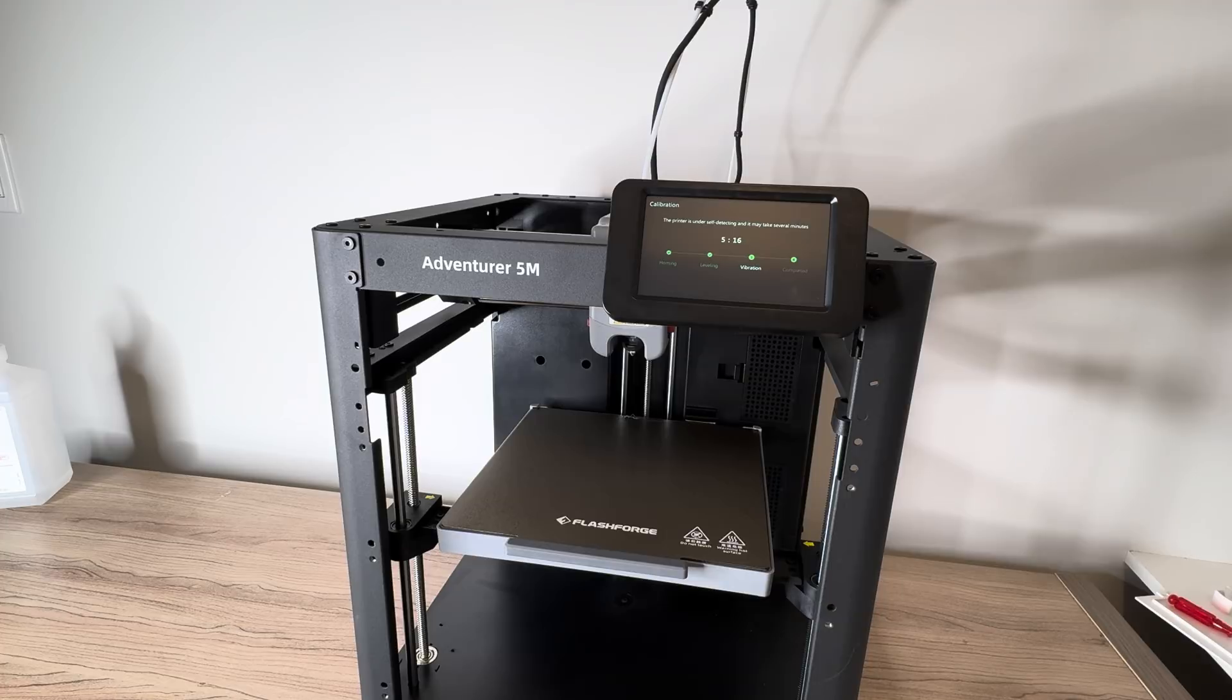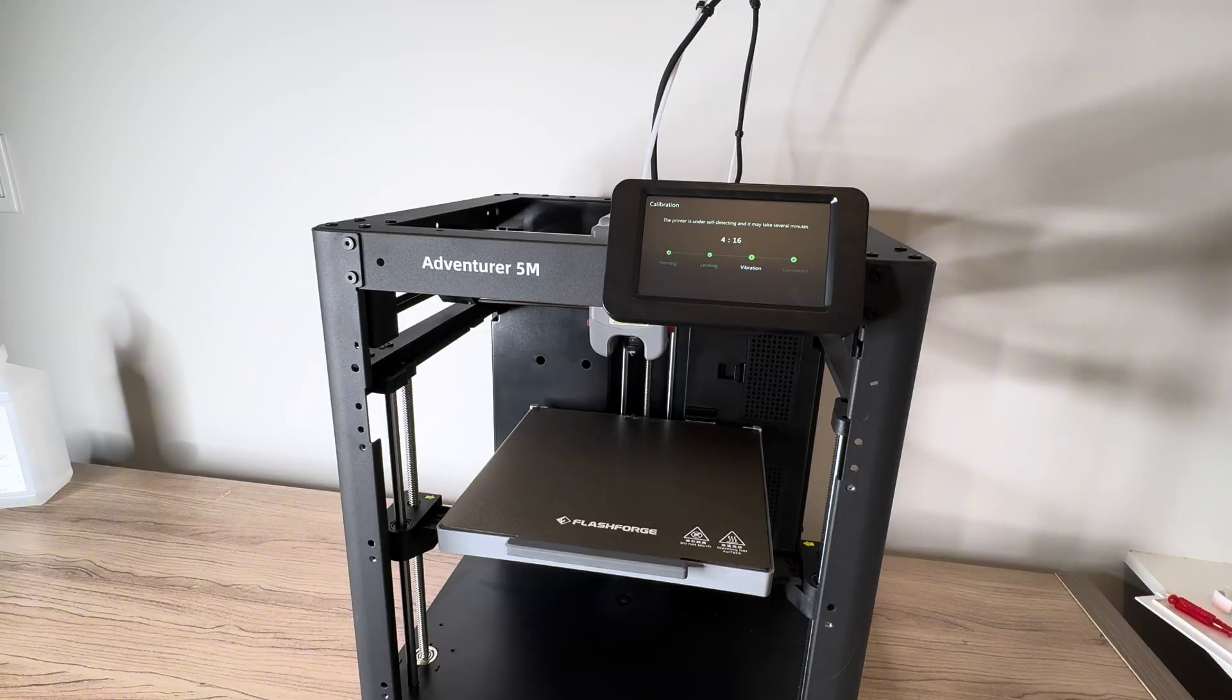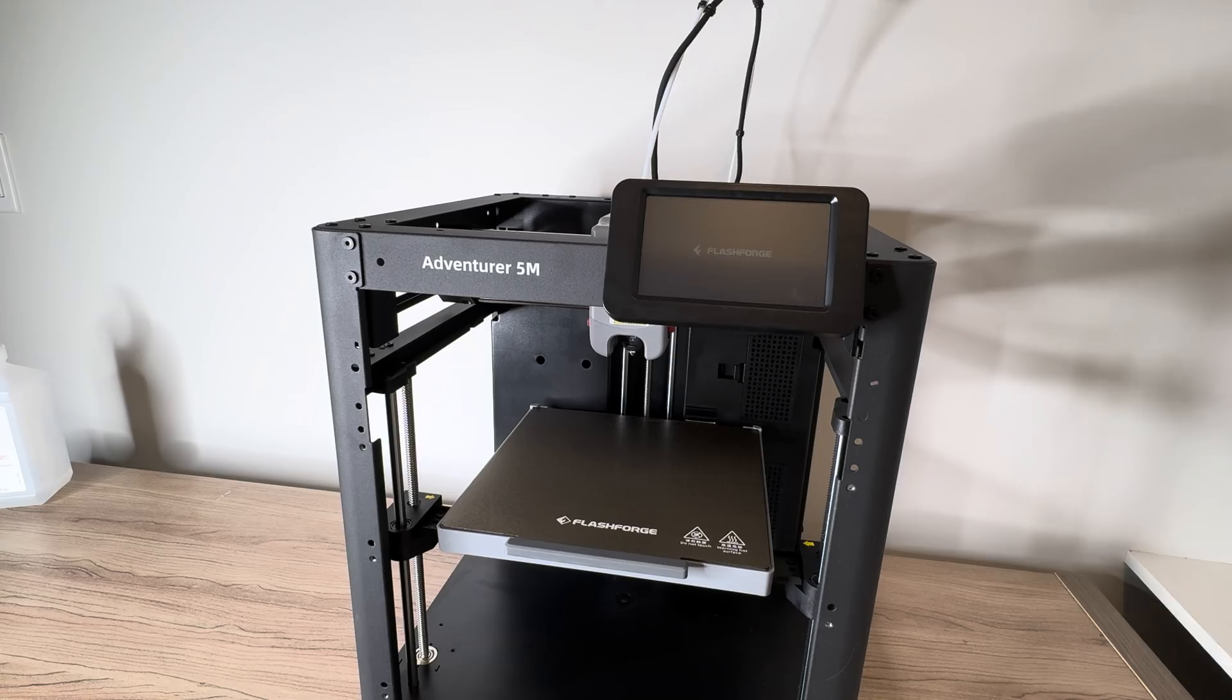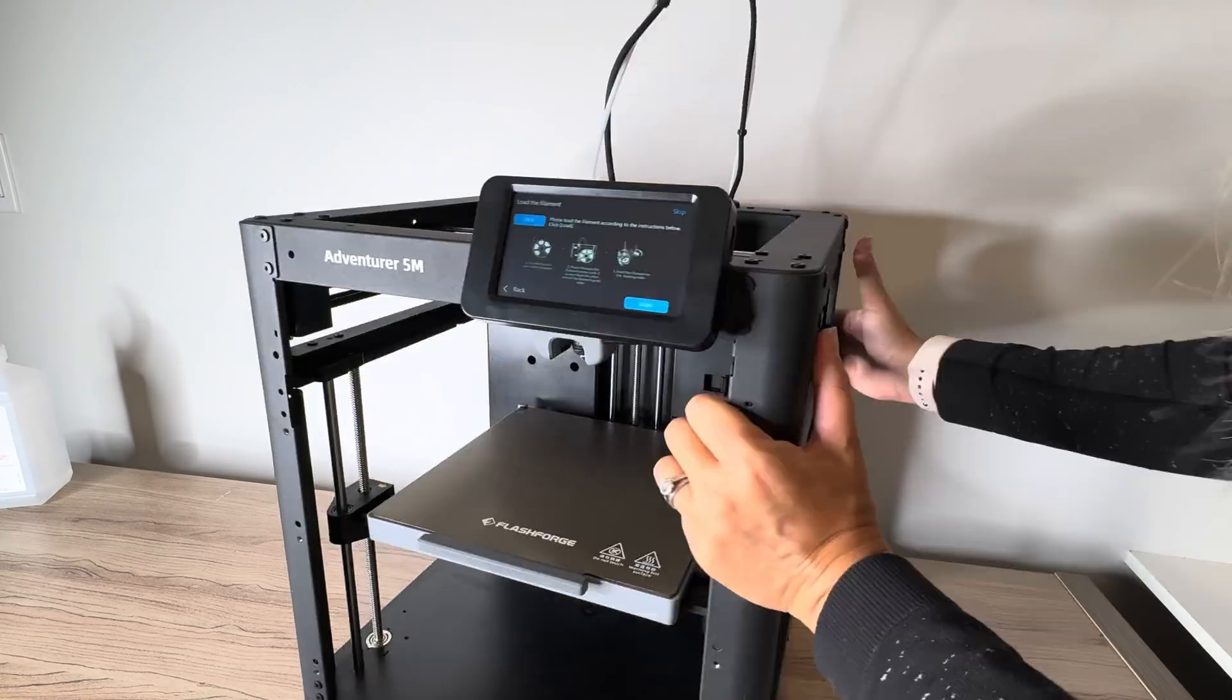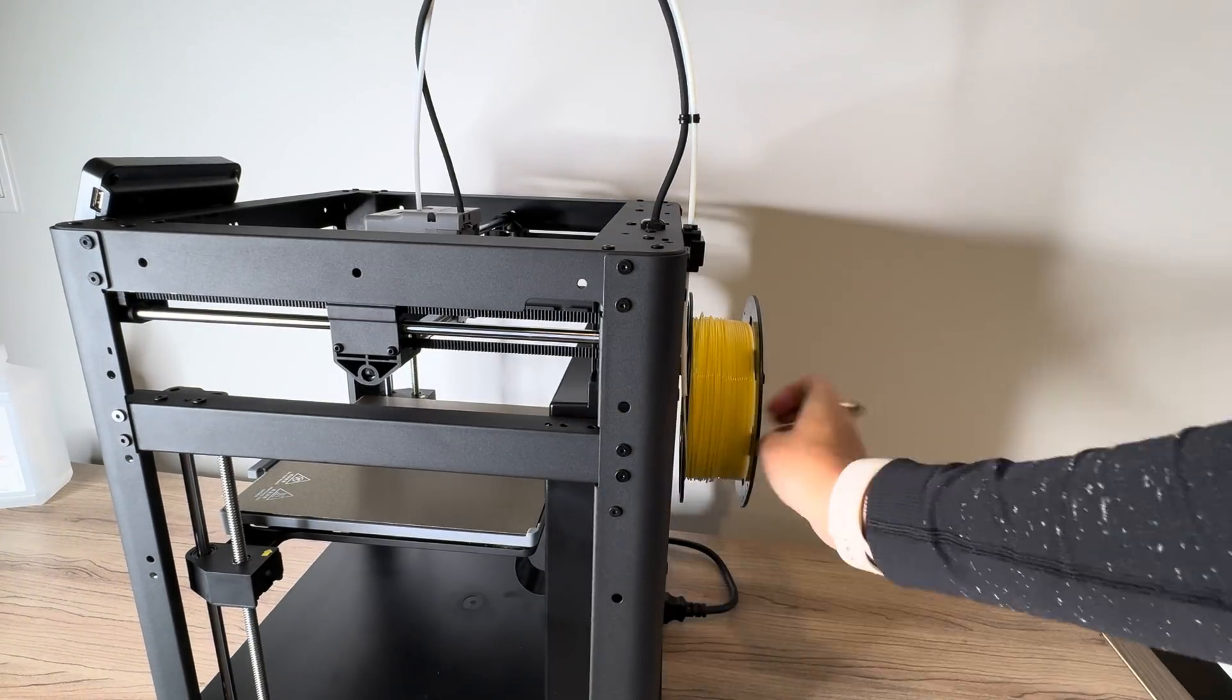So to me, especially for a beginner, if you're not used to calibrating your 3D printer, this is a huge plus, just being able to turn it on and have it level on its own. When people have 3D print mistakes or challenges with their printer, it's often because of a leveling issue.